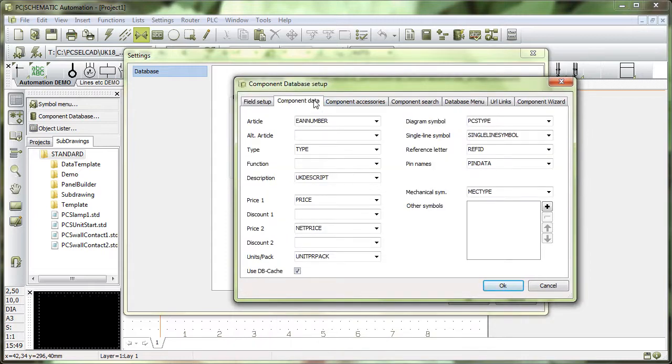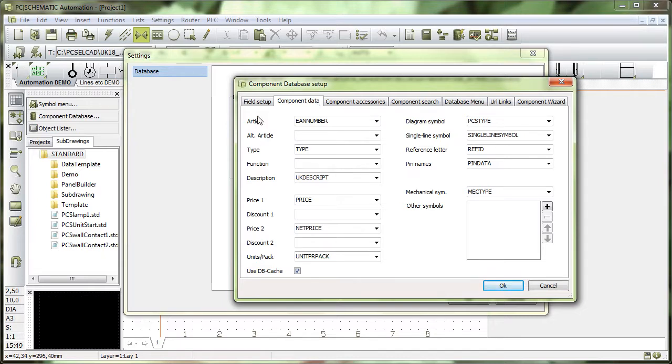What is important is how the two programs, the PC Schematic Database and PC Schematic Automation, are connected together. In PC Schematic Automation, I have those data fields here: article, type, function, etc.